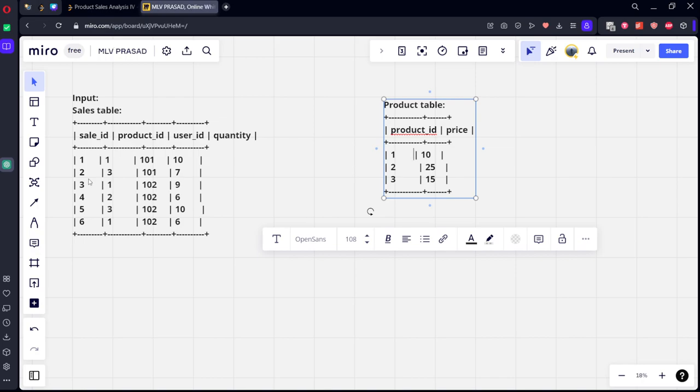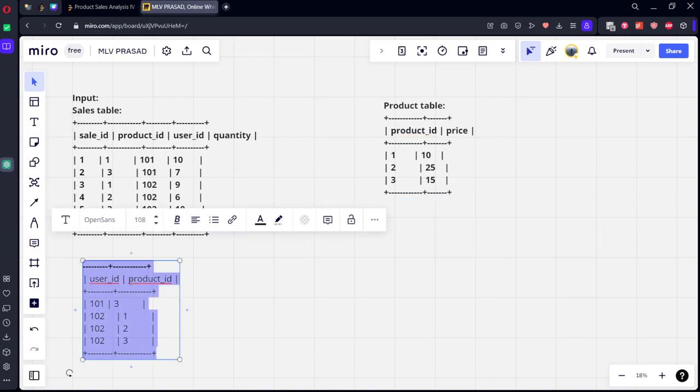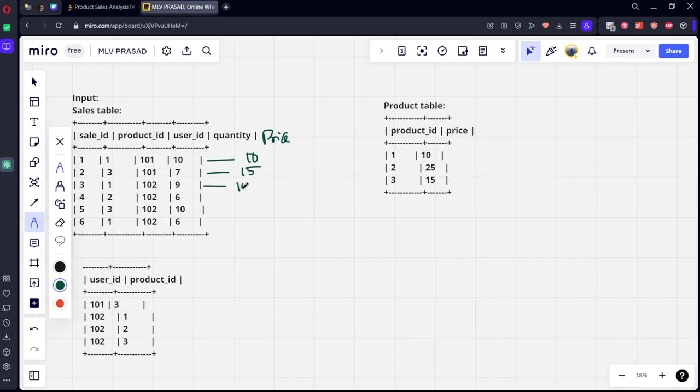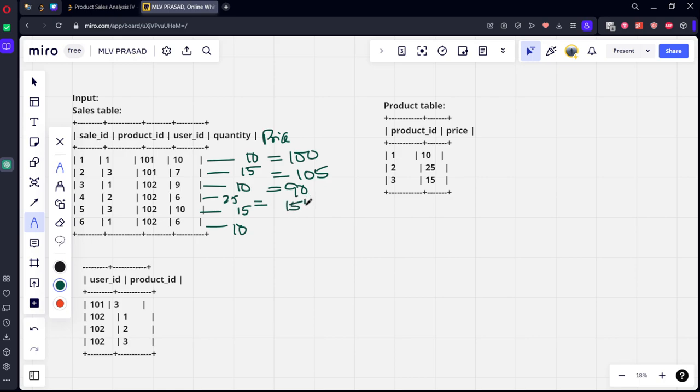Let's see the output. If you see here, each product has the respective price. For the first row it is product one, so the price will be ten. For three it will be fifteen. For one it will be ten. For two it is twenty five. So what is the total purchase? For first sale ID, 100 rupees, 50, 25, for ten to fifteen 90 rupees, six to twenty five 150 rupees, ten into fifteen 150 rupees, and six into ten 60. This is the total quantity into price, so total sale for each sale ID.